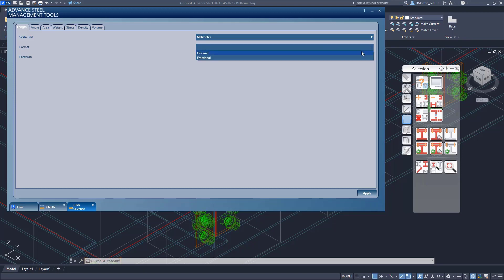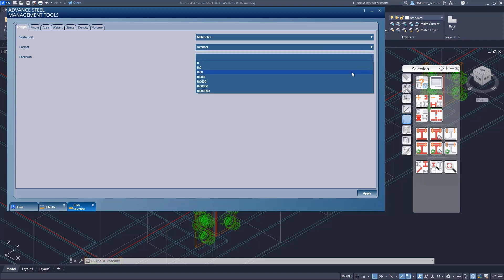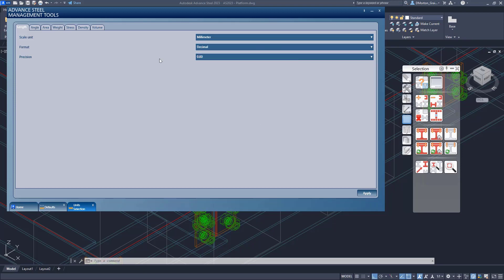So it puts it into metric. I'll put decimal. It doesn't really matter. And I'm going to do this temporarily. I'll hit apply.